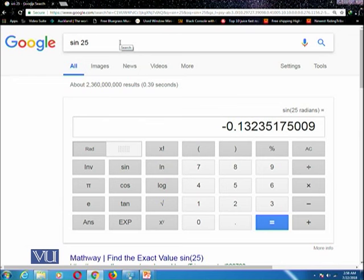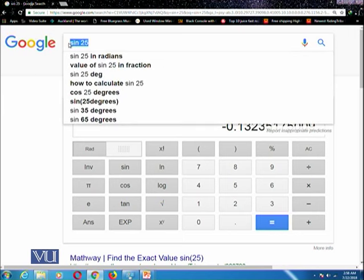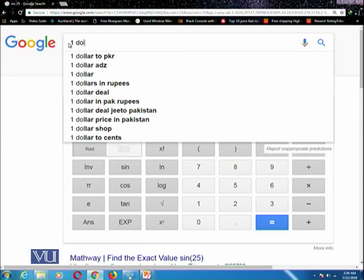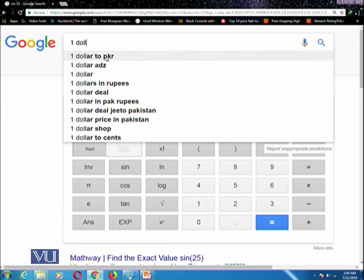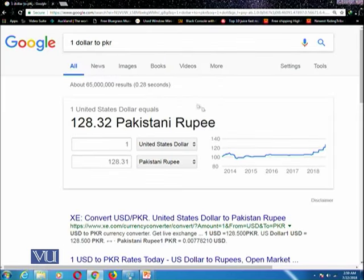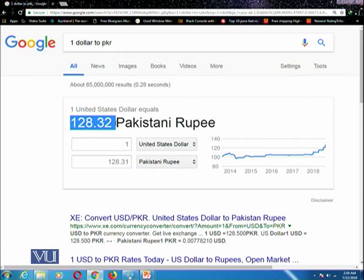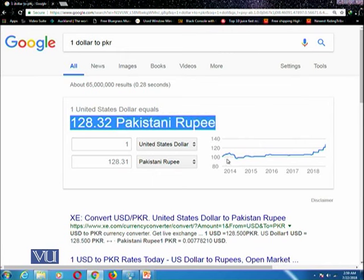Similarly, another query: if you want to calculate currency conversion — for example, to see that at the moment one dollar is equivalent to how many Pakistani rupees — you can just write this query here. Type 'one dollar' and it recommends different options; you can select 'one dollar to PKR rupees' and it tells you that at the moment one dollar is equivalent to 128.32 rupees.